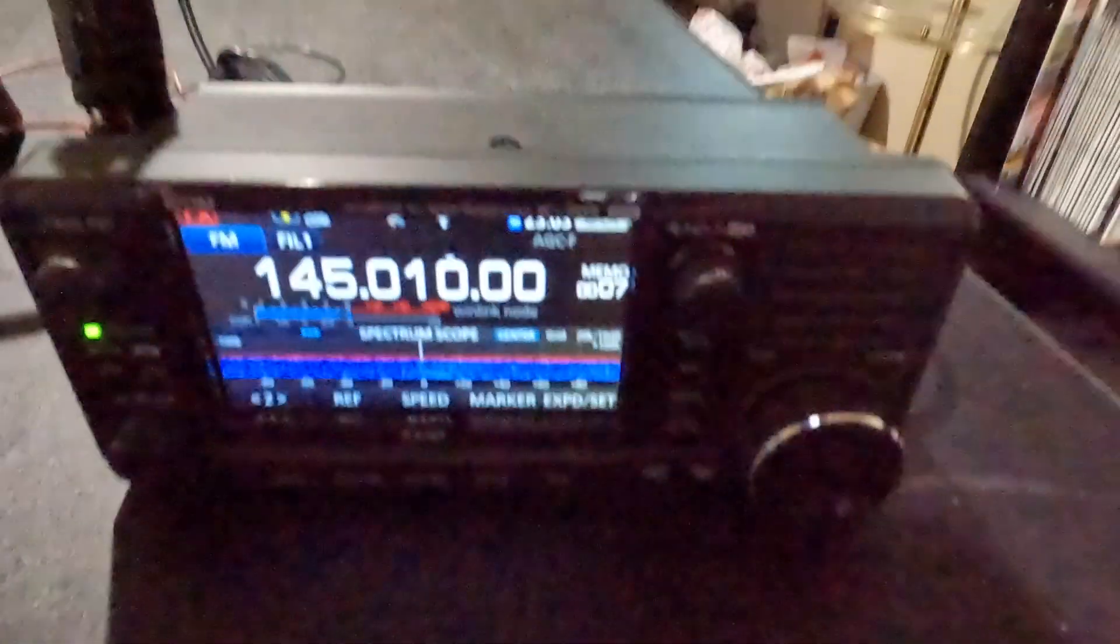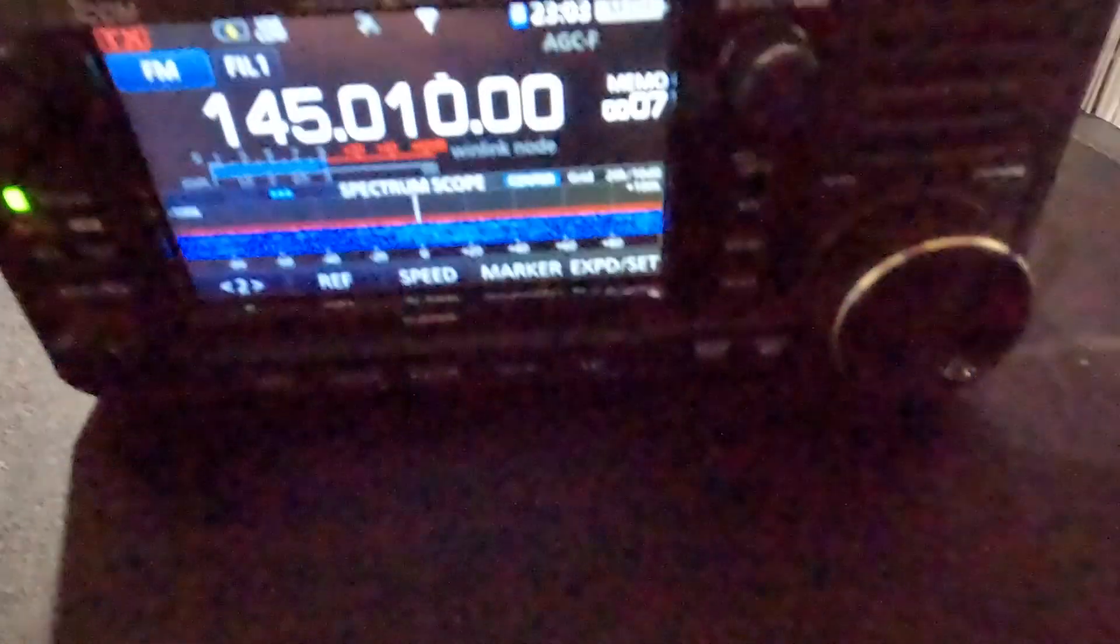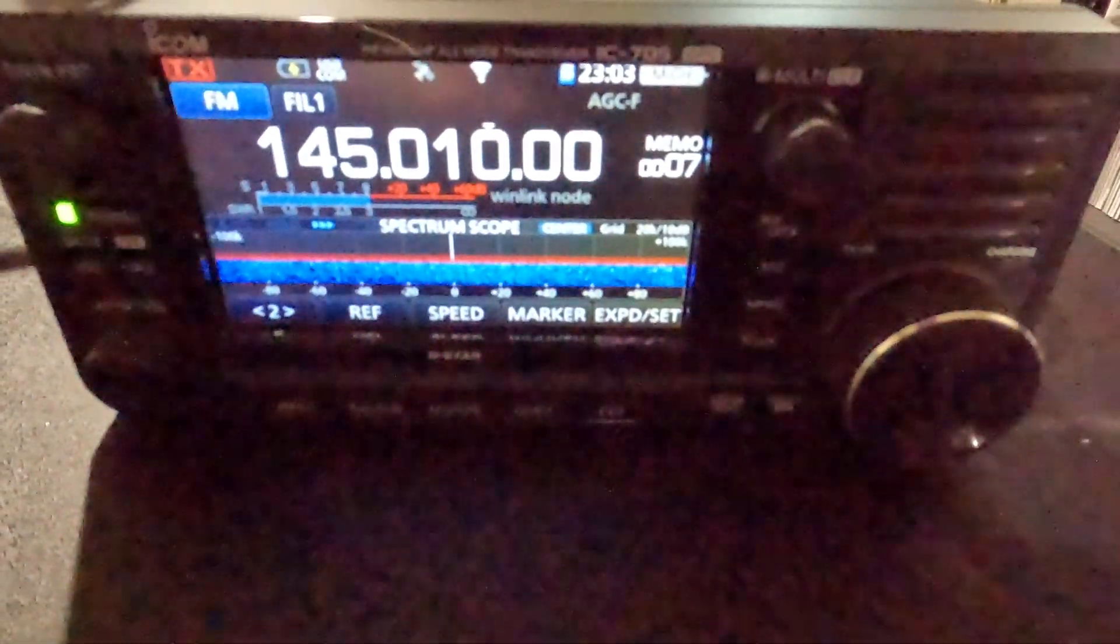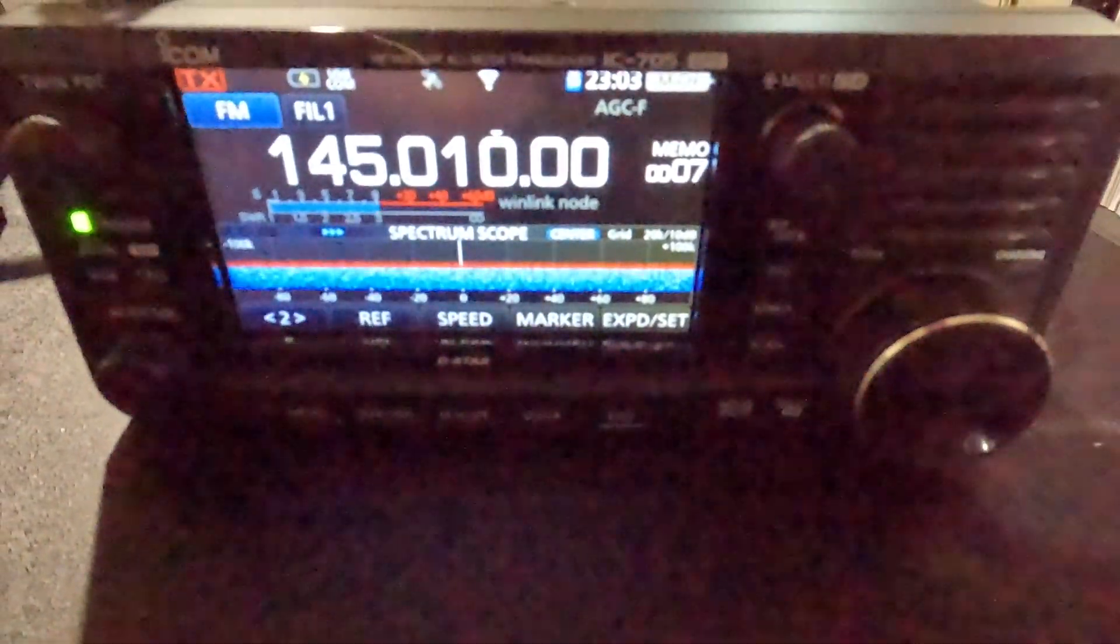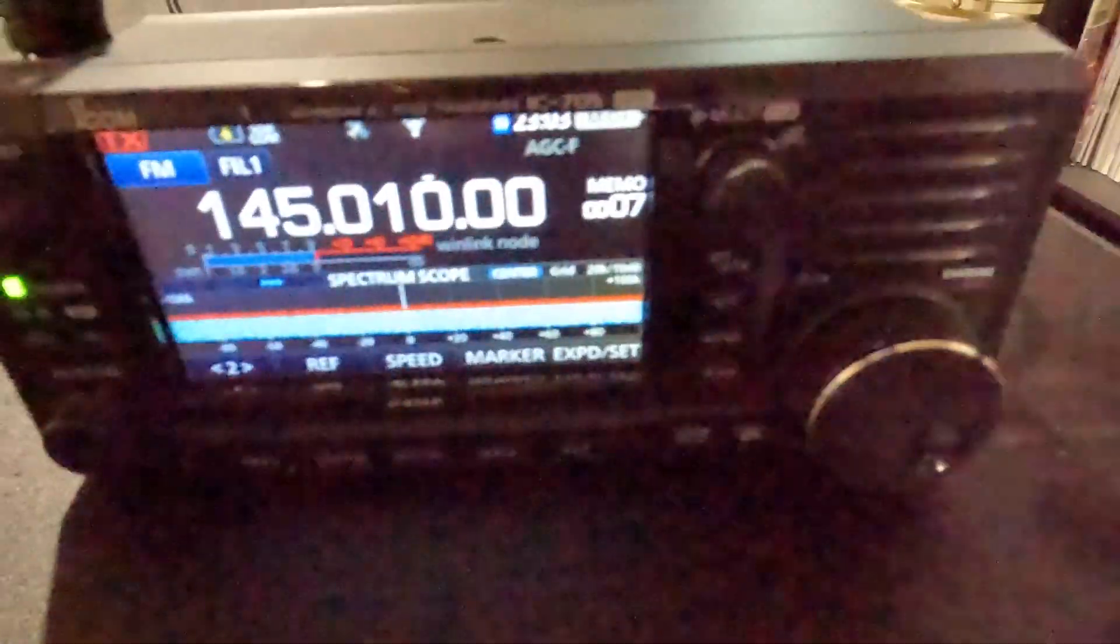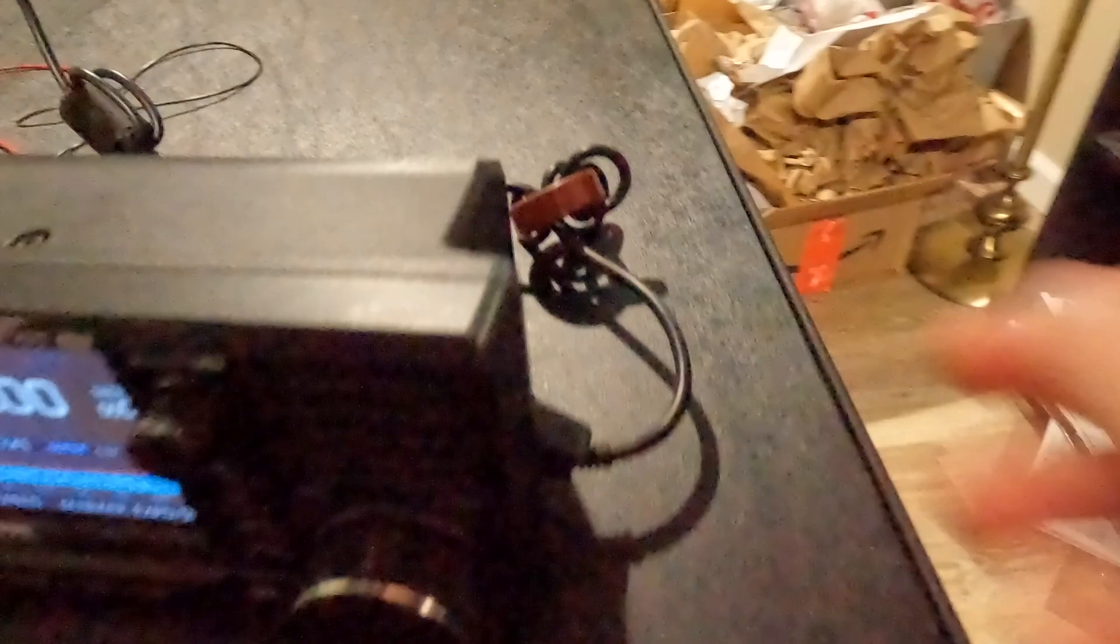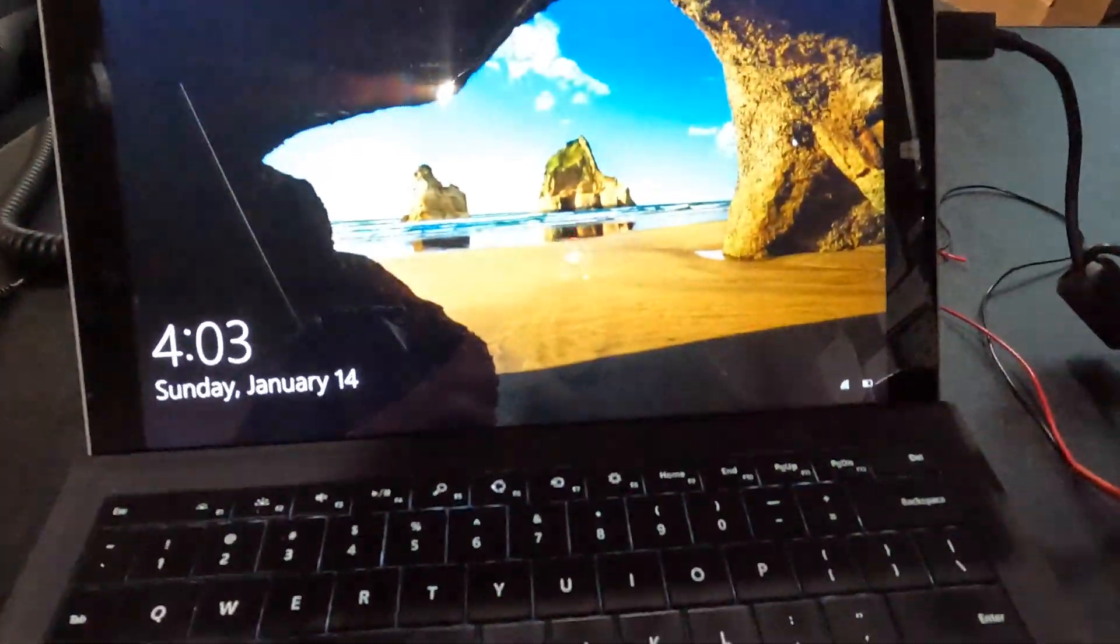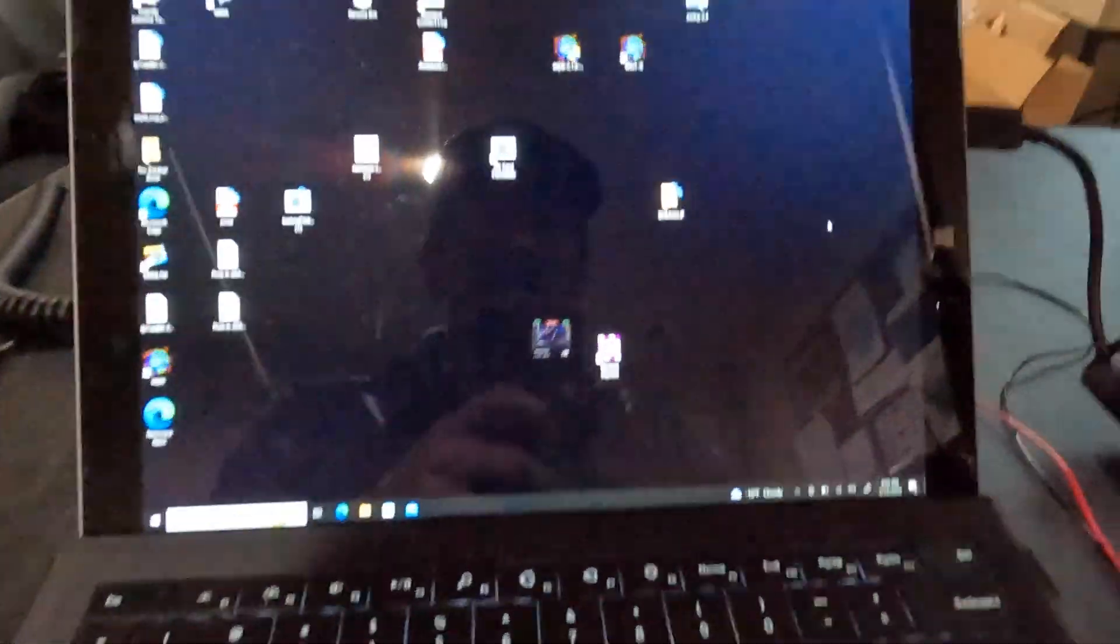All right, so first of all we've got the ICOM IC-705, and it's just hooked up to the USB cable. I've got toroids on it to keep the RF out of the computer, and then I have my Surface Pro 3, and I'm going to show you guys how I do this.